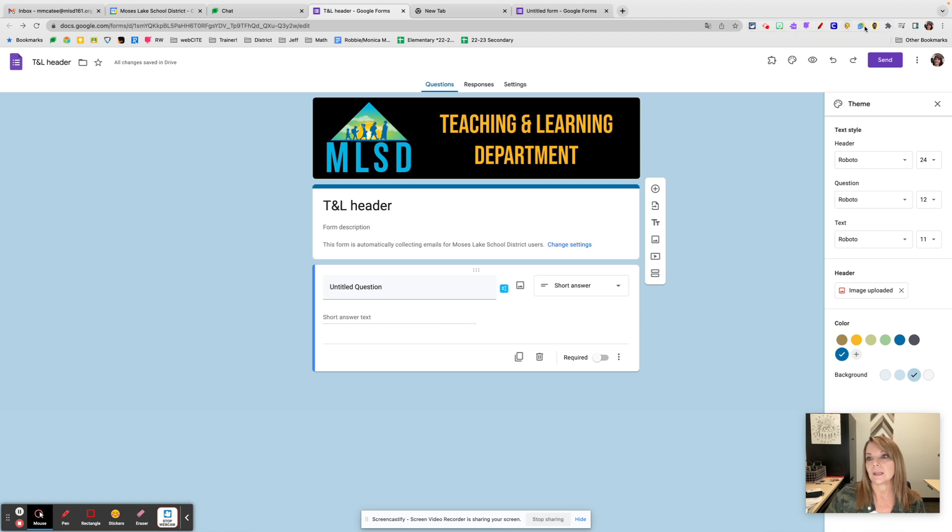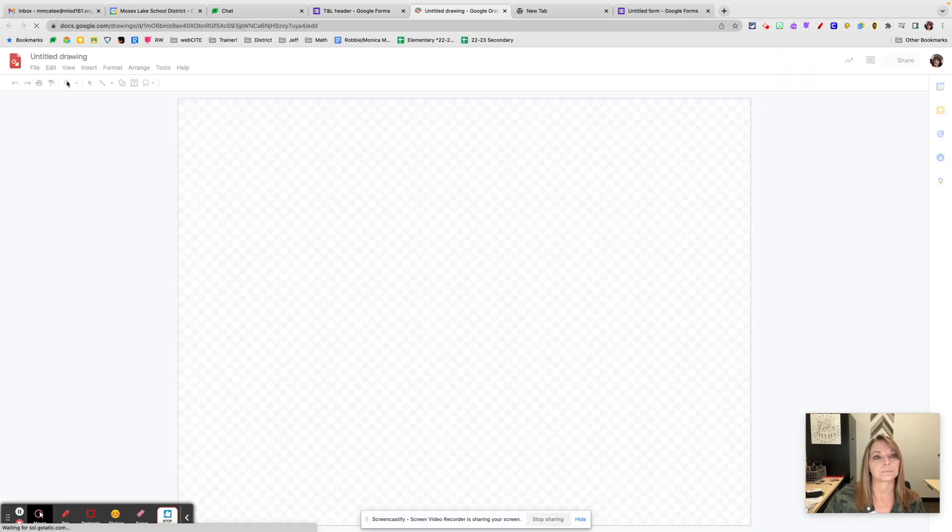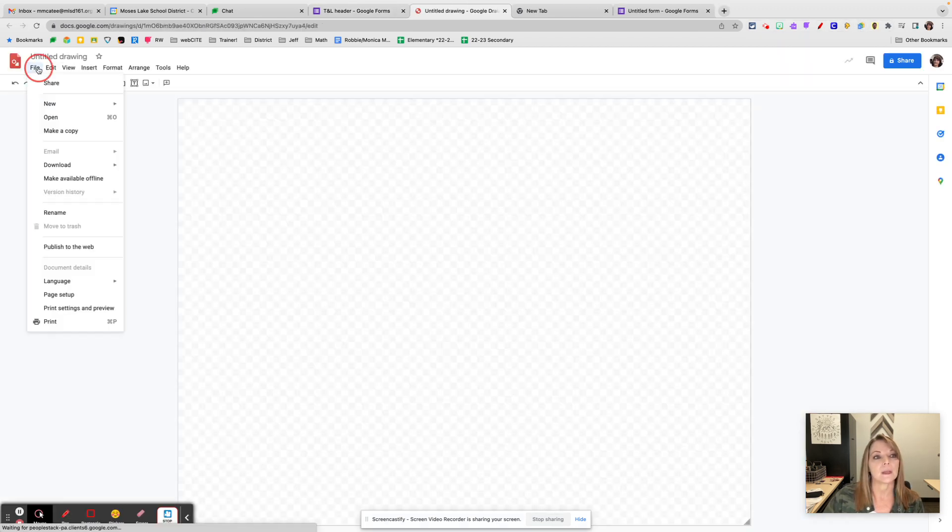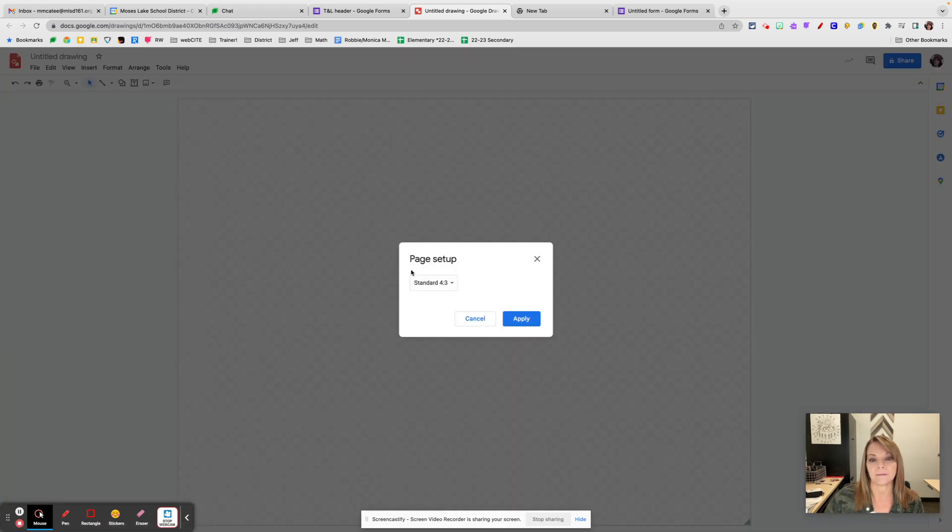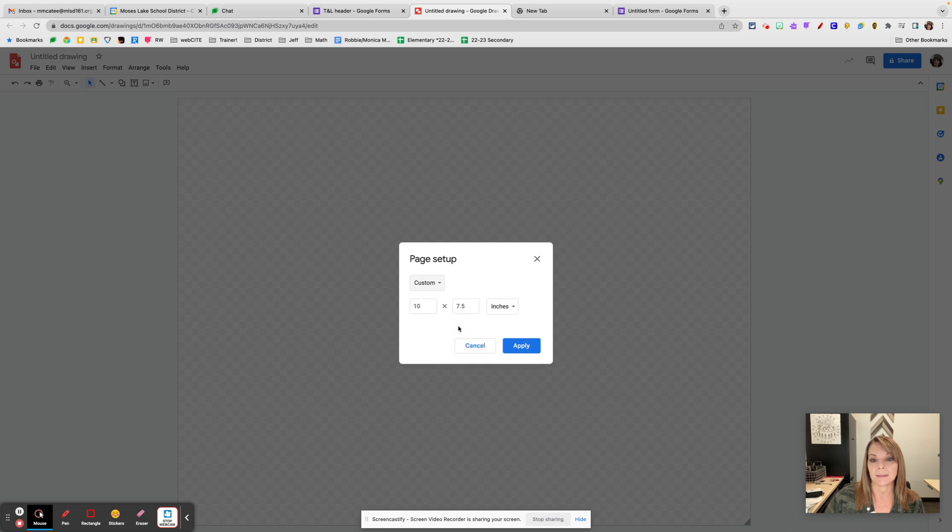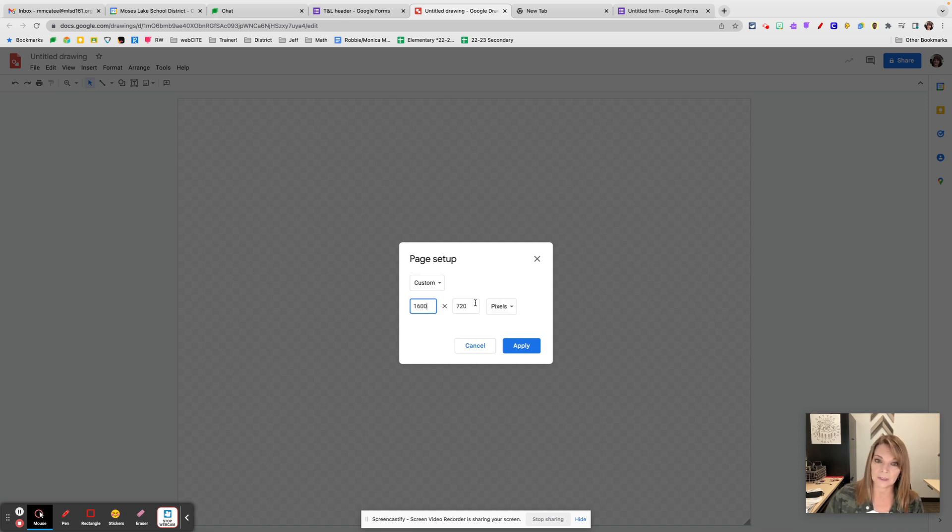What I did to create my header is I went into Google Drawings. I go to Page Setup under the File feature. Instead of a standard page setup, I'm going to play around with Custom. Instead of inches, I'm going to go to pixels, and the number here is 1600 by 400.